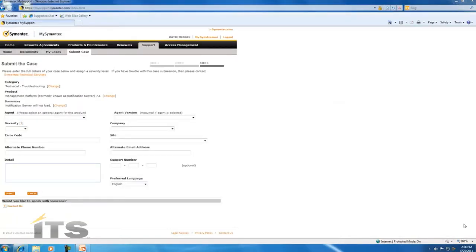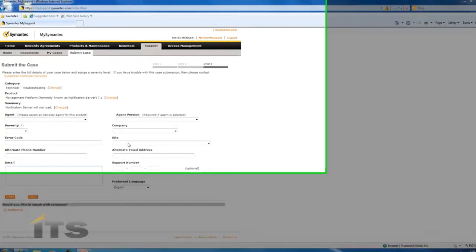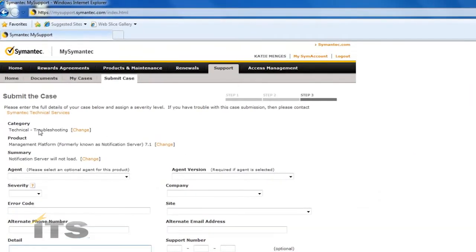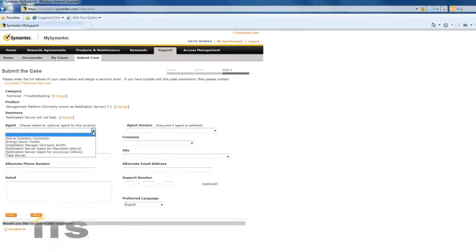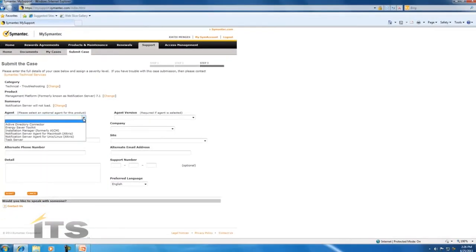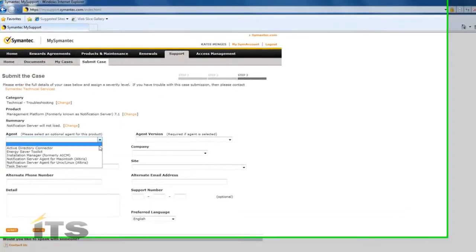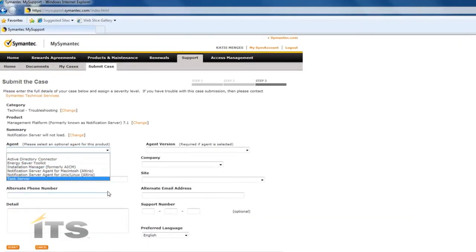Now we've come to this page. Here we're going to give more detailed information as to the issue that we're experiencing. As you can see we've already selected the category, the product, and we've written a very brief summary.